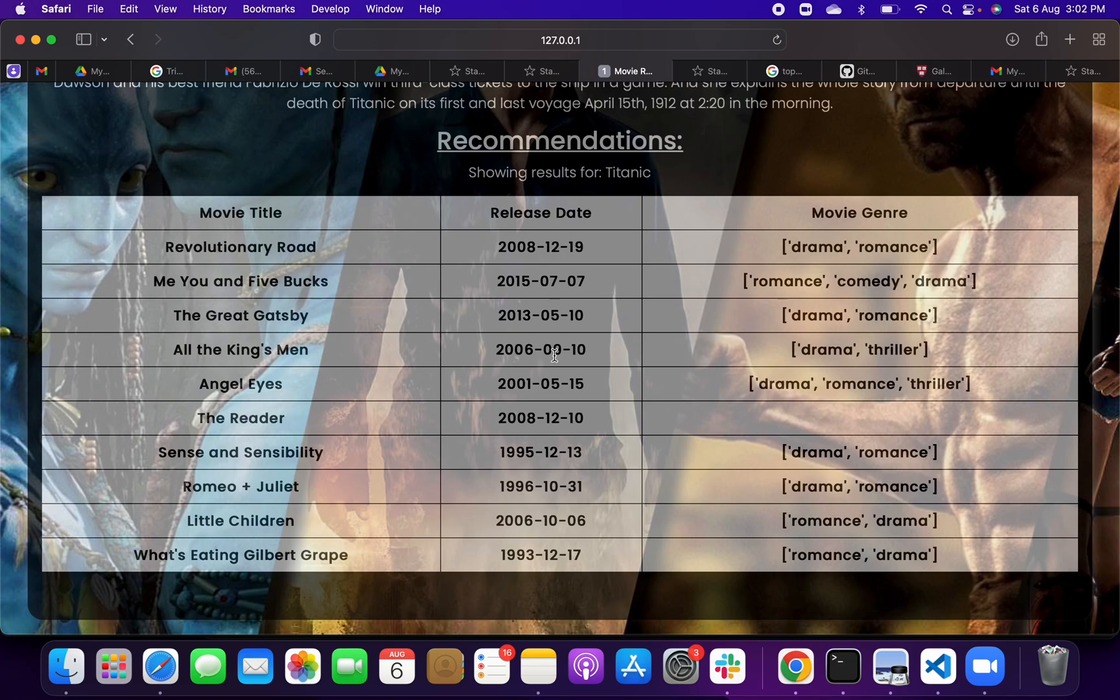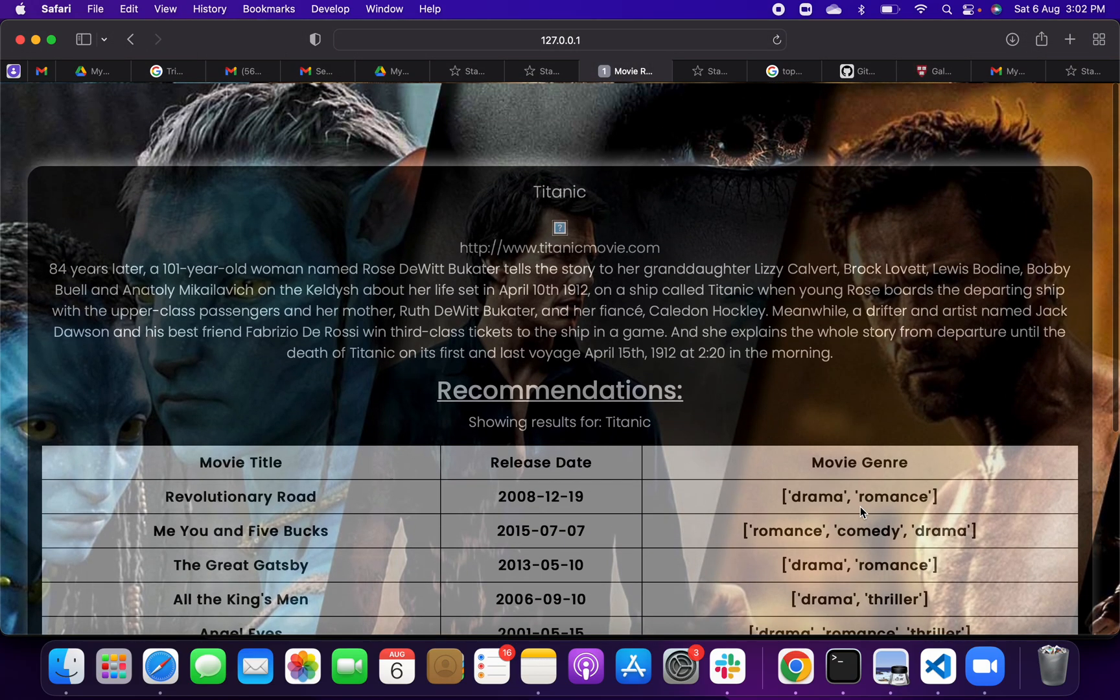And we are getting a release date when those movies got released, and even we are getting movie genre like drama, romance, drama thriller, drama romance.